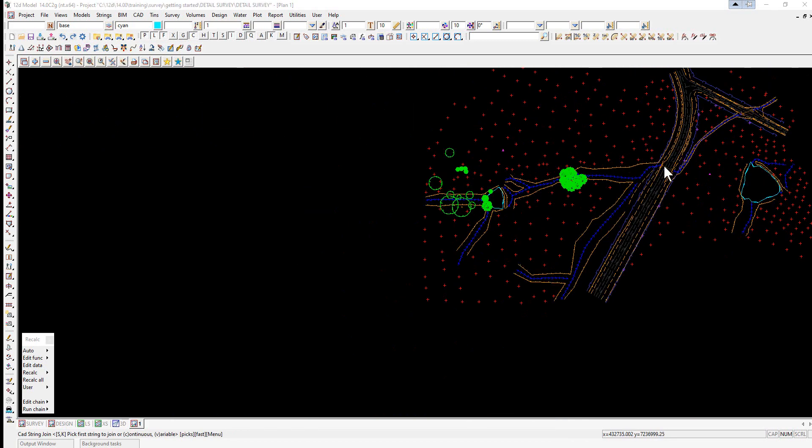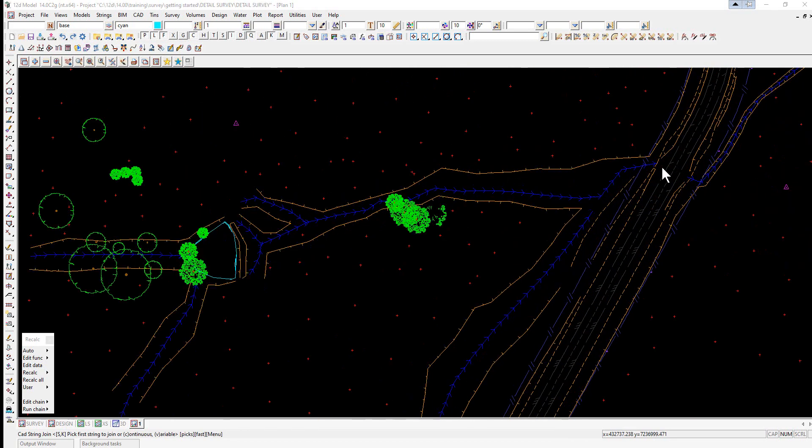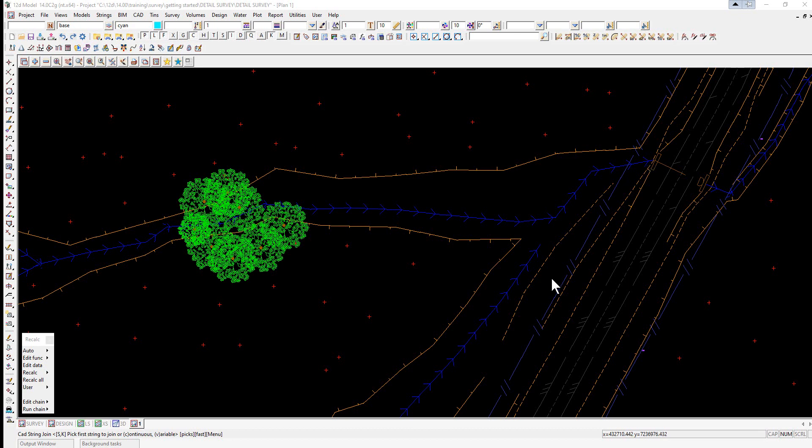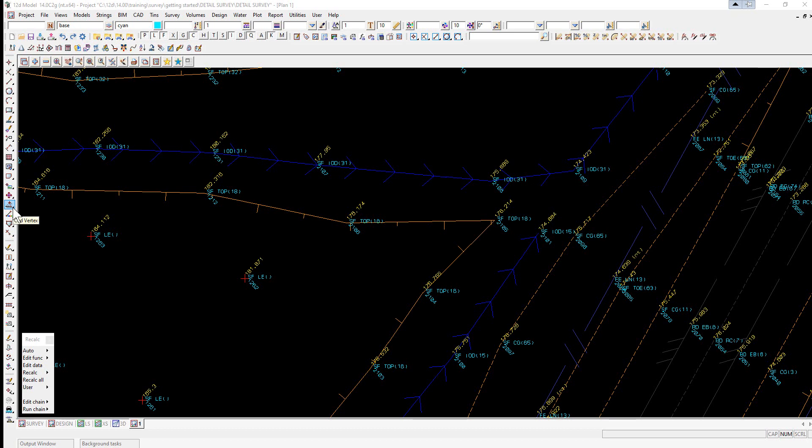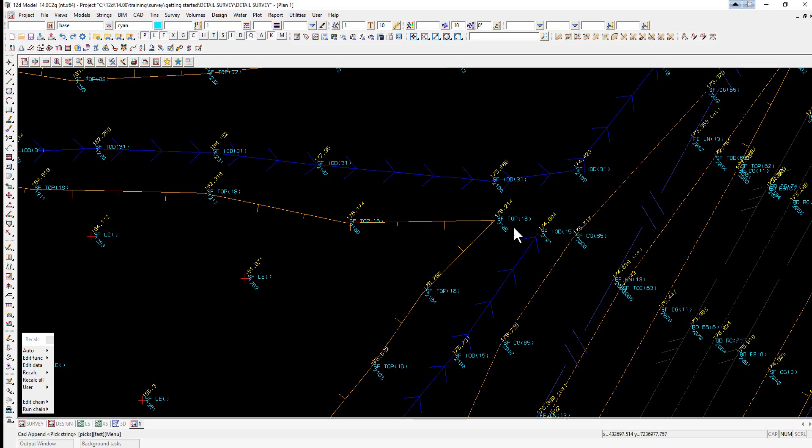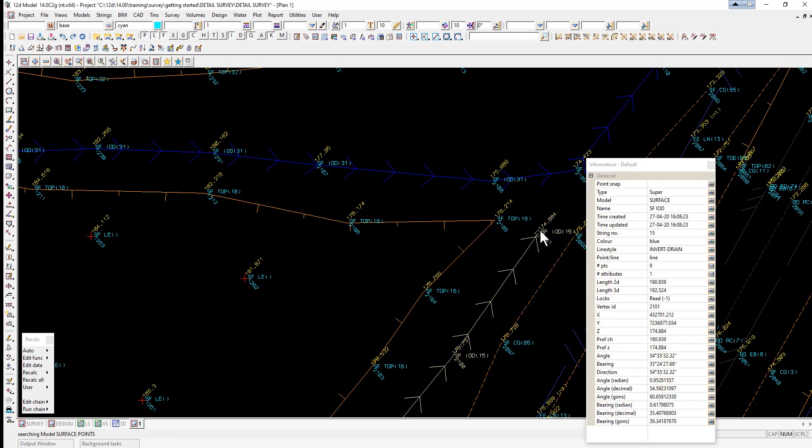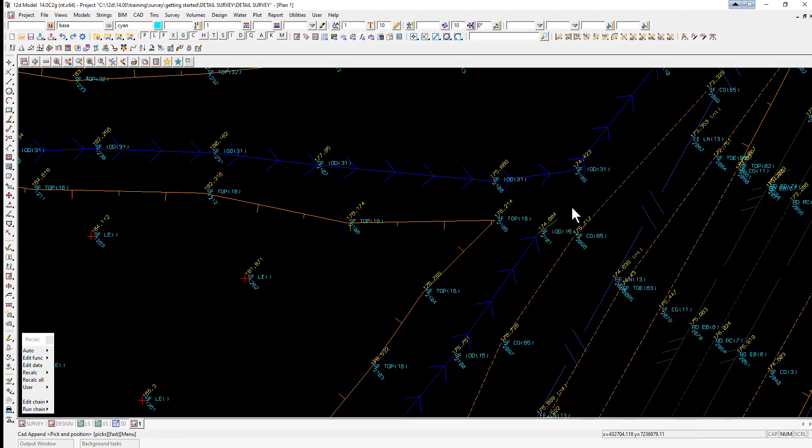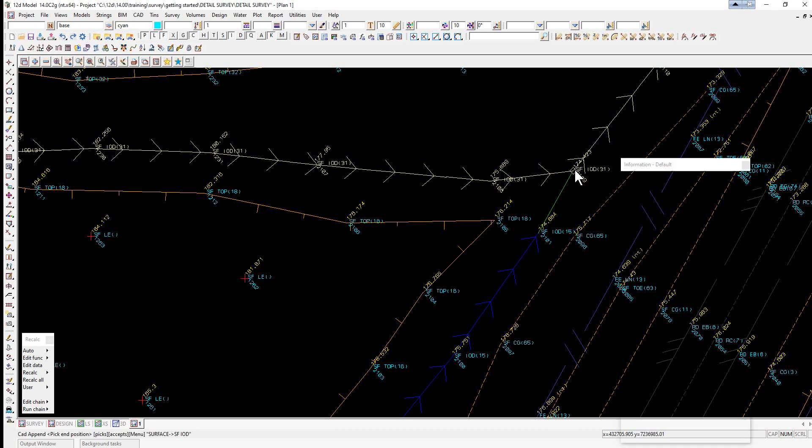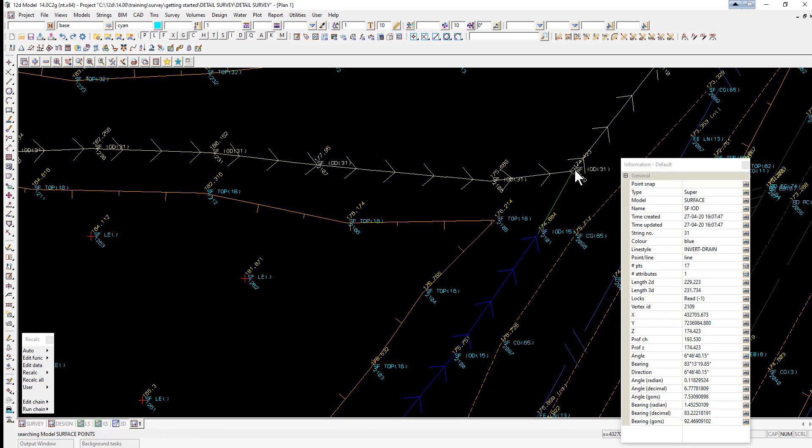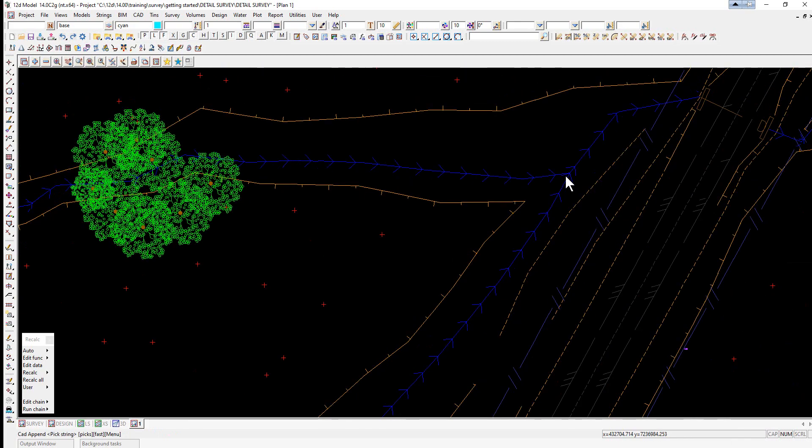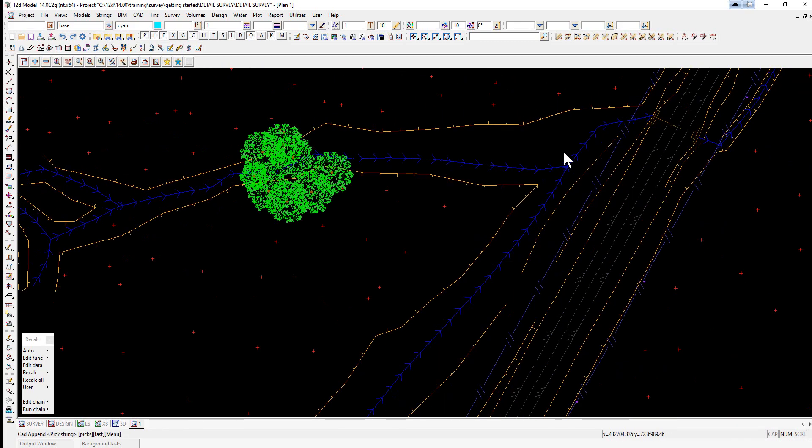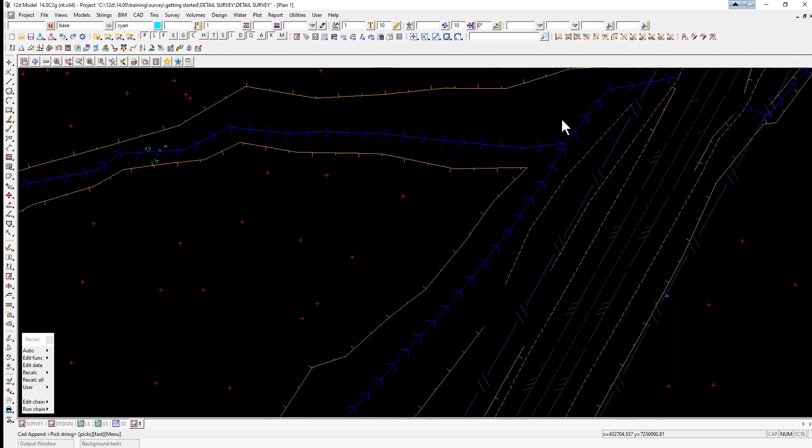Now the next option we're going to use is where we have either two strings with different properties or we need to go from the end of one string to another position which may be even a corner of another string. For this one we use the append option. We use the CAD vertex toolbar and we select append. Here we're going to pick and accept this point, and we simply pick and accept where we want the string to go to, accept and press escape.